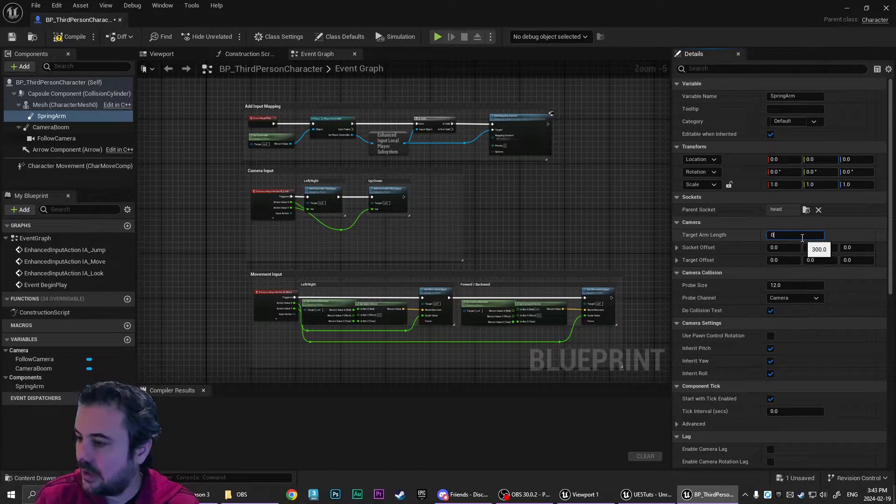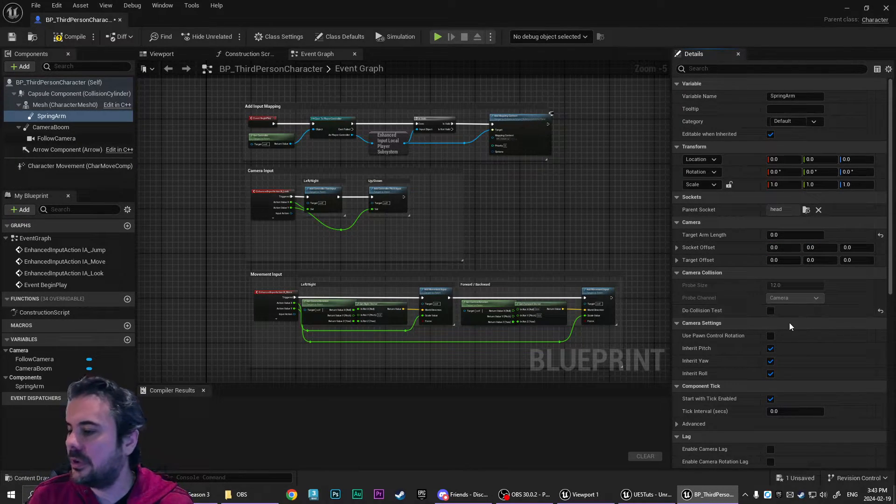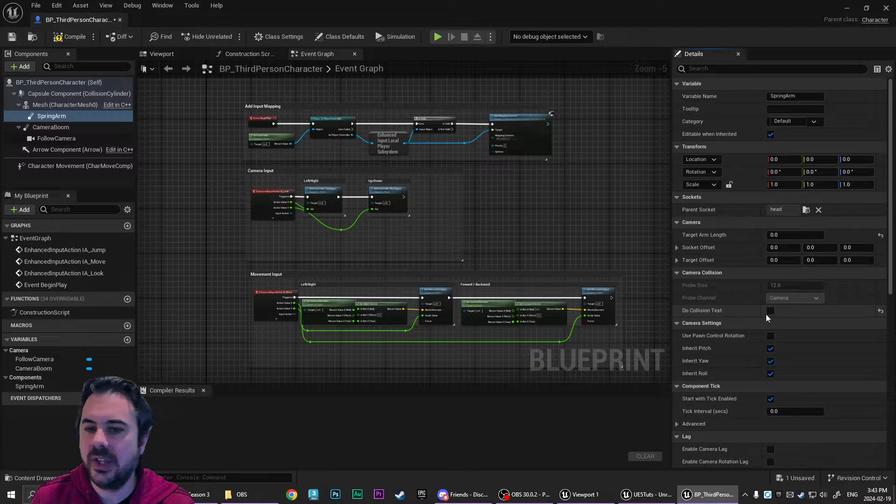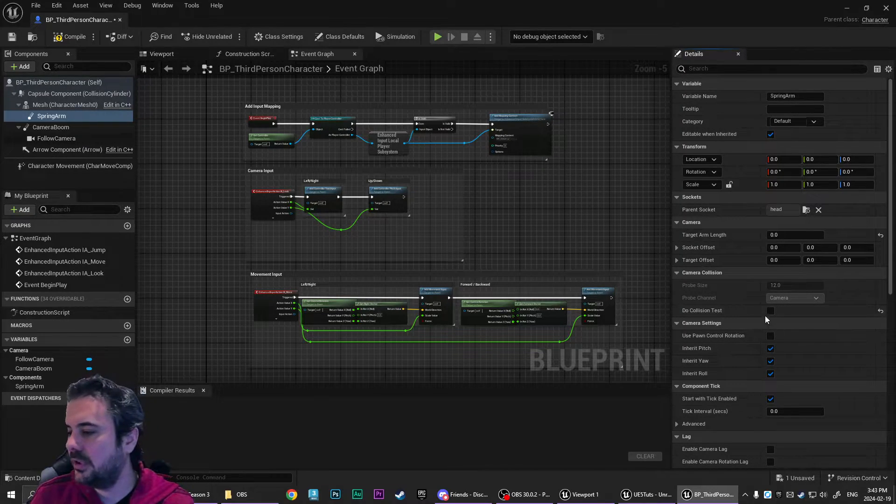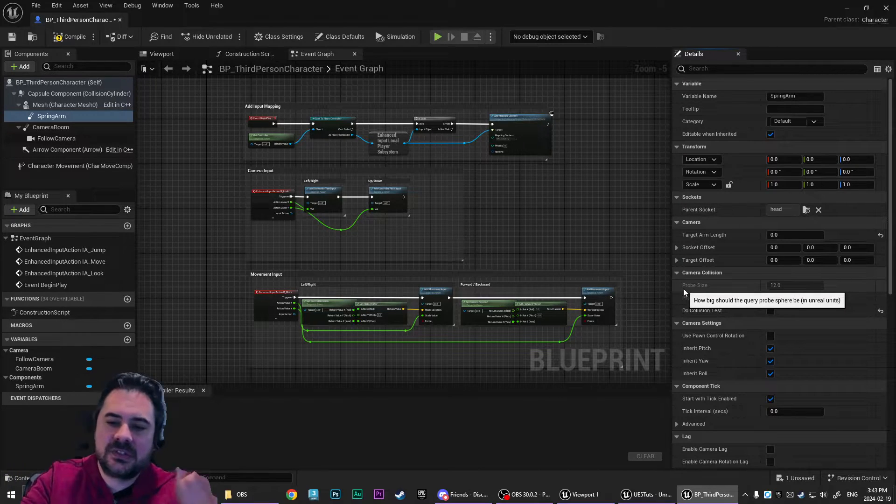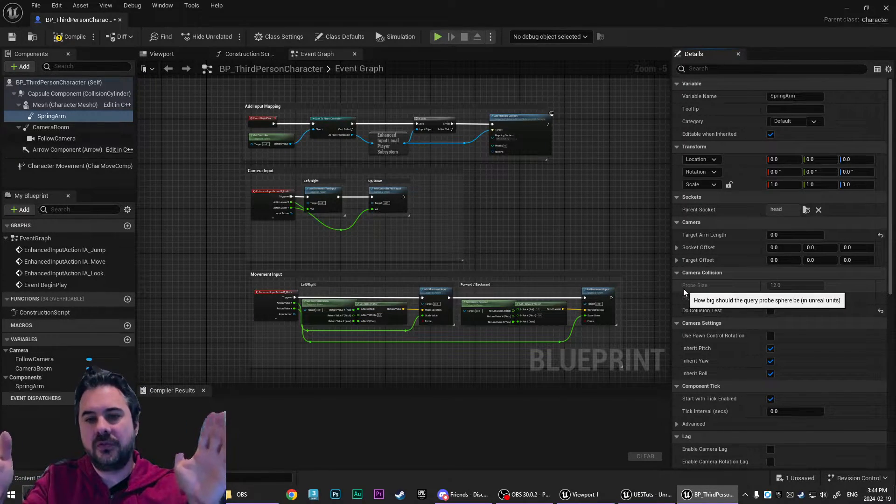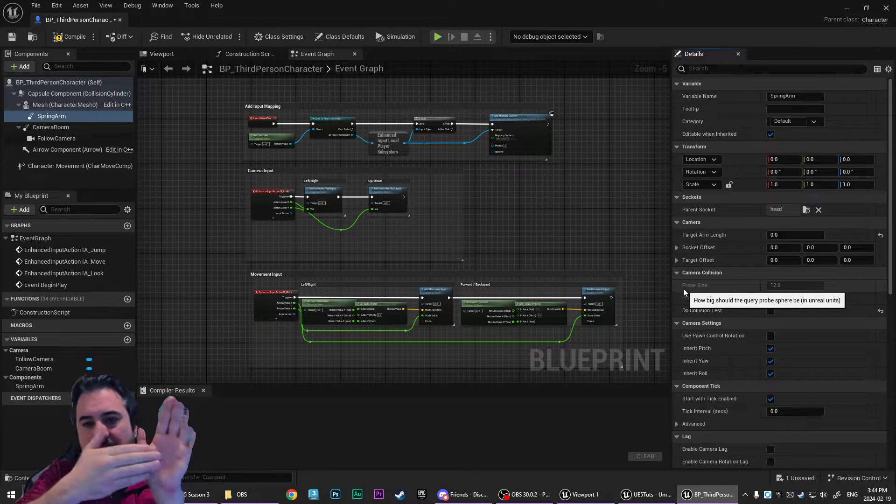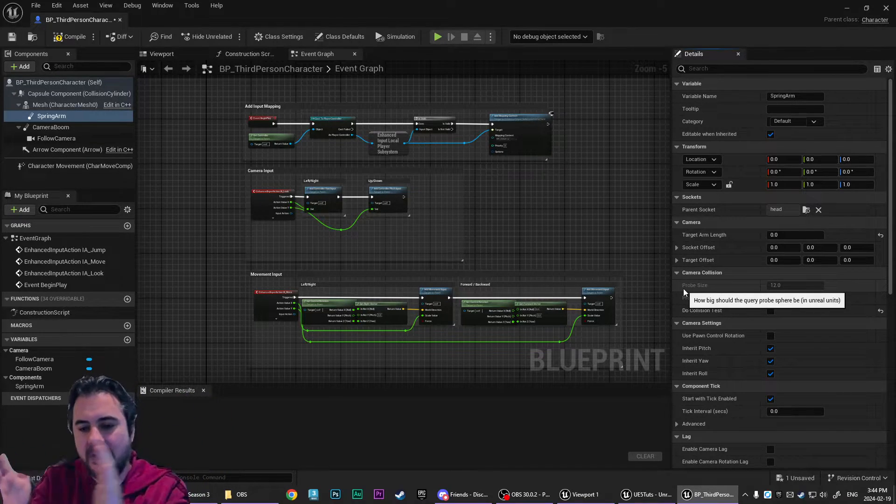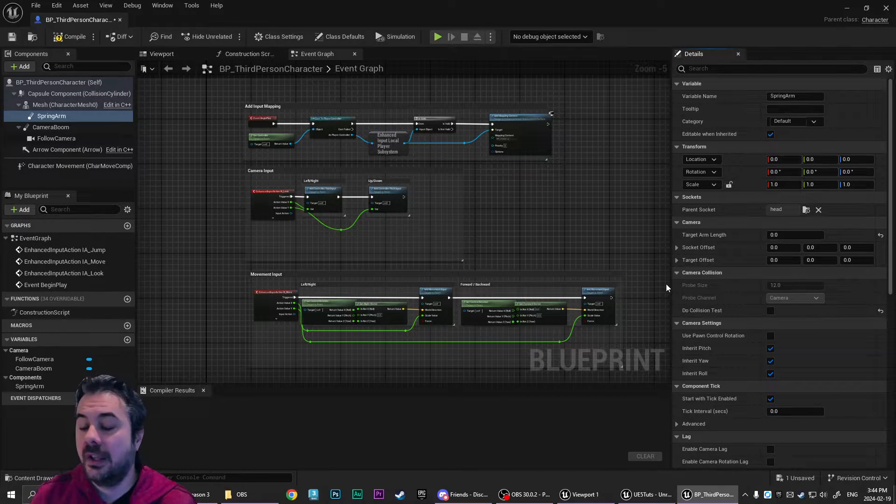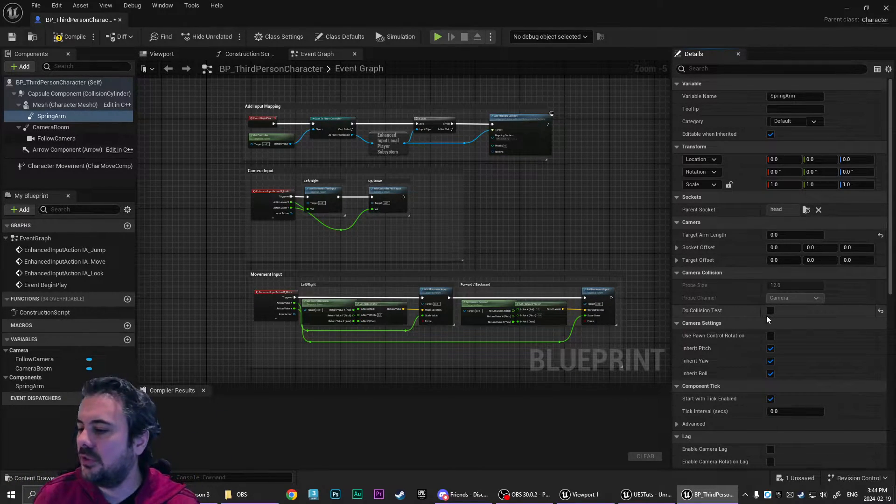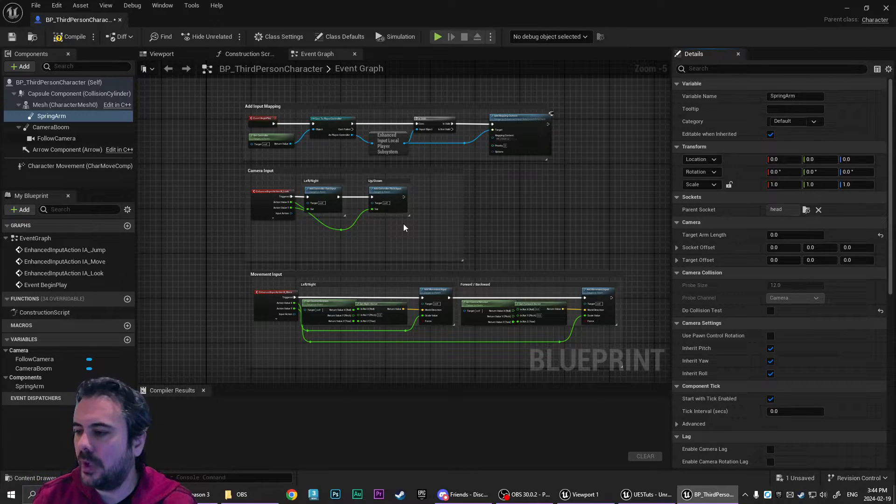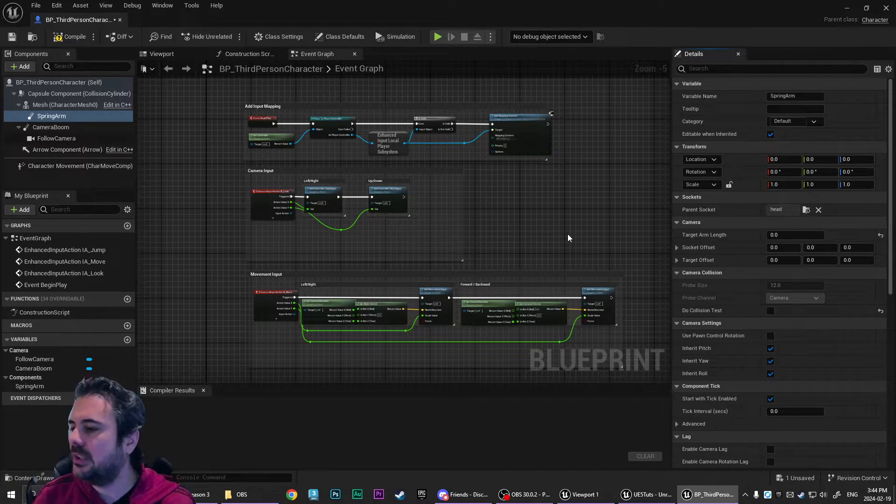We're going to set the target arm length to zero. You can also turn off the do collision test. I didn't do that in the first person tutorial. But if you turn that off, the collision test is the spring arm is originally made for the camera. So if something collides with the spring arm, you want to shrink the camera in closer. That's why it's called a spring arm, because it squishes the spring. If you turn off the collision test, then it won't bother with that calculation and it makes it just a little bit more performant. And we don't need it for our flashlight.